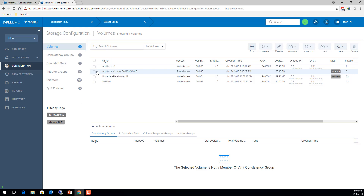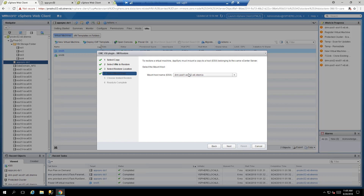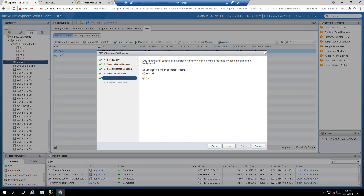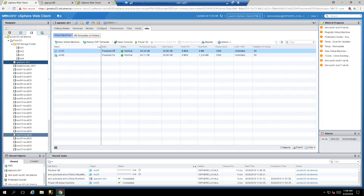AppSync will take a snapshot-of-a-snapshot to avoid affecting the original snapshot volume during restore. Select the mount host, and choose whether to use Instant Restore. Because XtremIO metadata copies allow near-instantaneous storage vMotion from the snapshot volume back to the original, I'll select No for Instant Restore and let AppSync use vCenter storage vMotion to move the VM files back to the original volume. Click Finish.